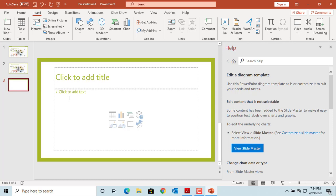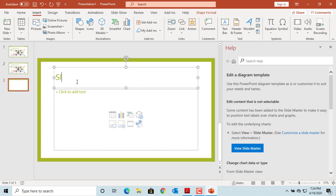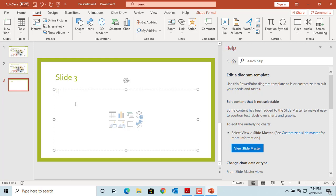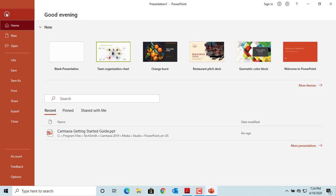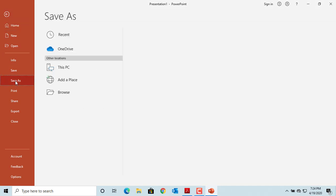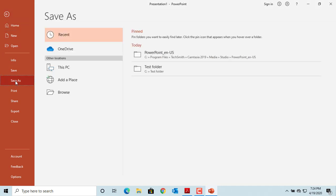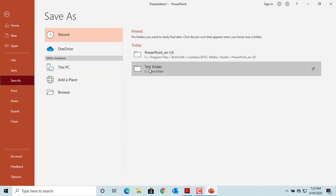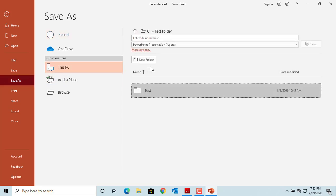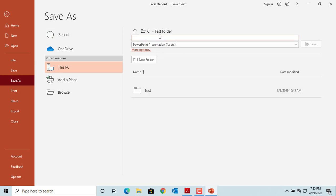After editing the slide's content the way you wanted, you can save the presentation. To save the presentation, click on File. Click on Save As. Select a folder where you want to save the presentation and give it a name.